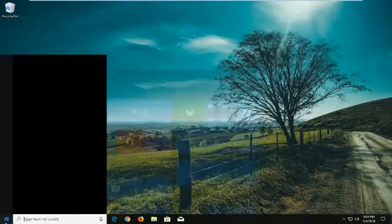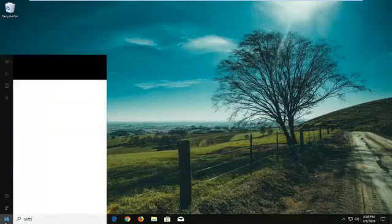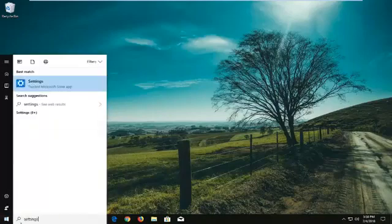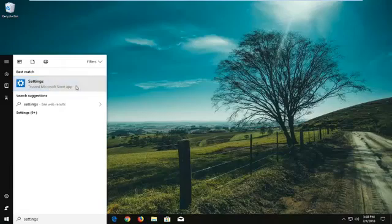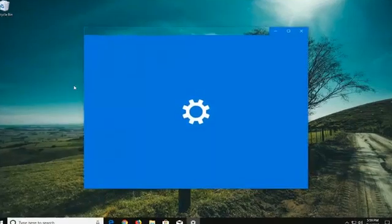let's go ahead and open up the Start menu and type in Settings. Best match to come back with Settings above trusted Microsoft Store app. You want to left-click on that one time to open it up.